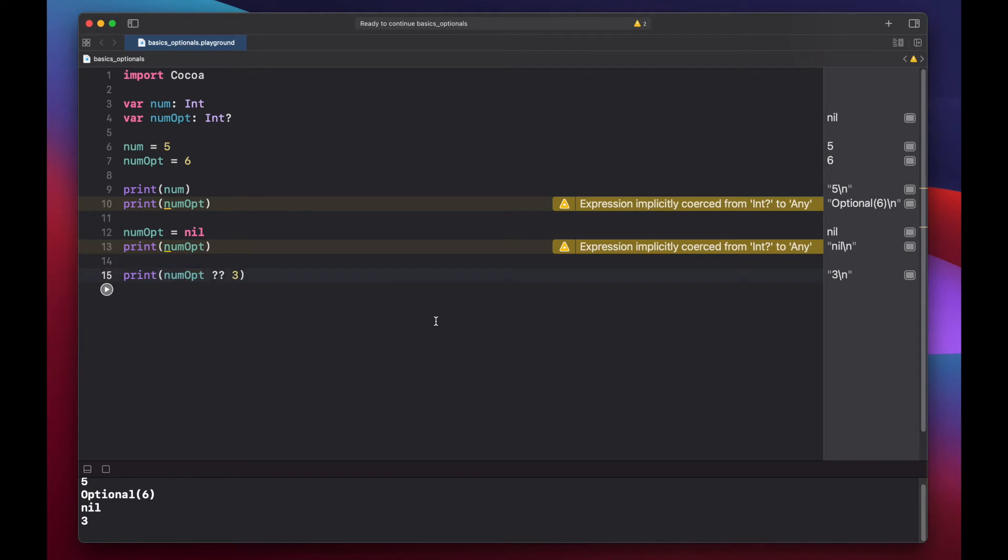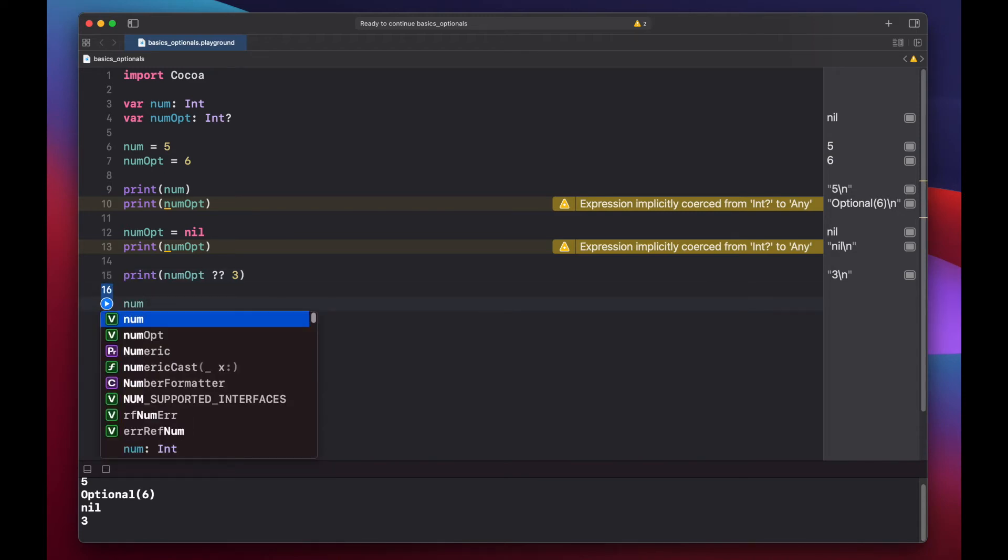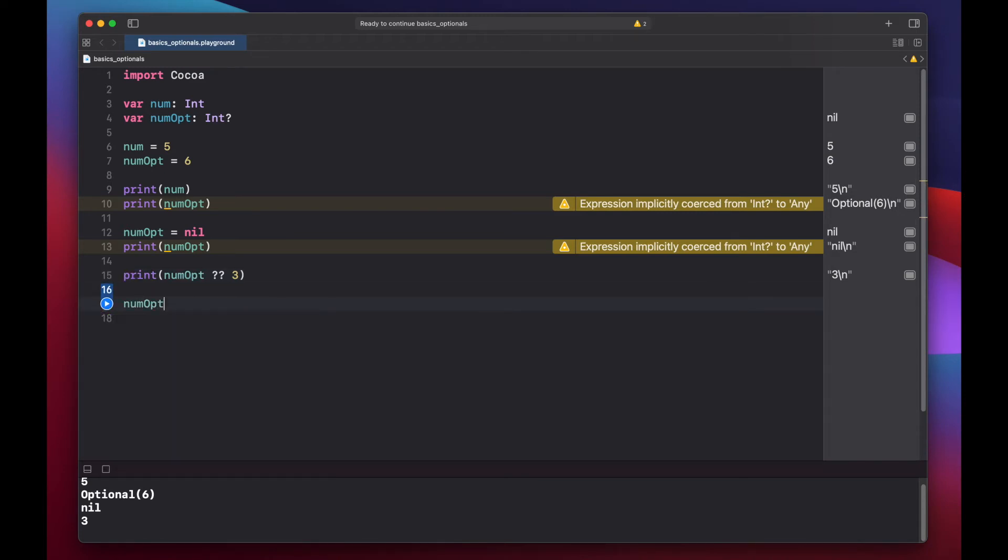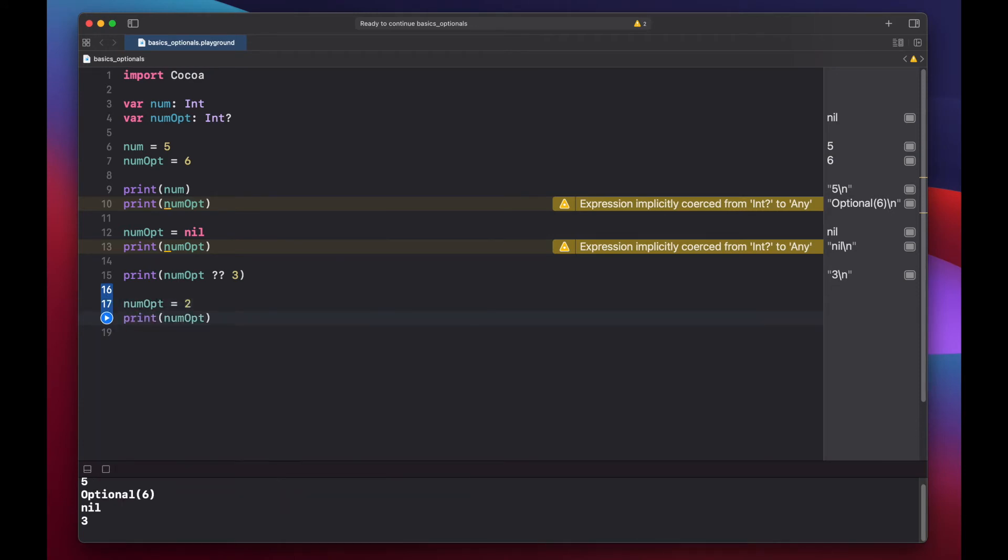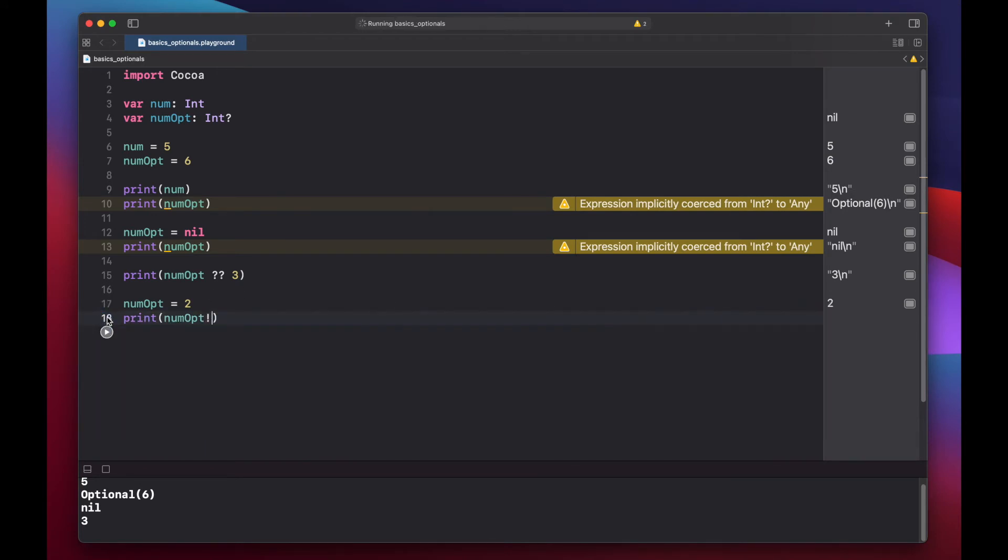Another way to unwrap the optional box that we have is to use force unwrap. Let's set our num opt back to a number equals two, print out num opt, and this time to force unwrap it, we can put an exclamation mark. Now when we run this code, you'll see we get the value two.